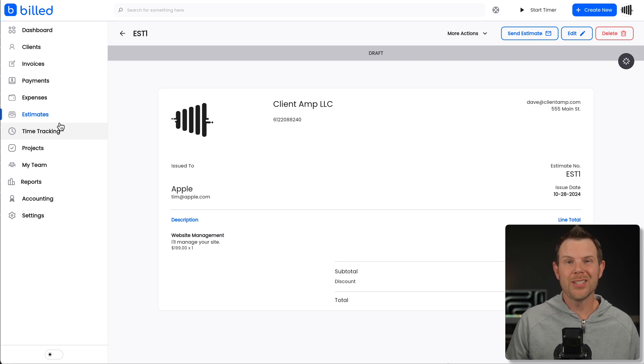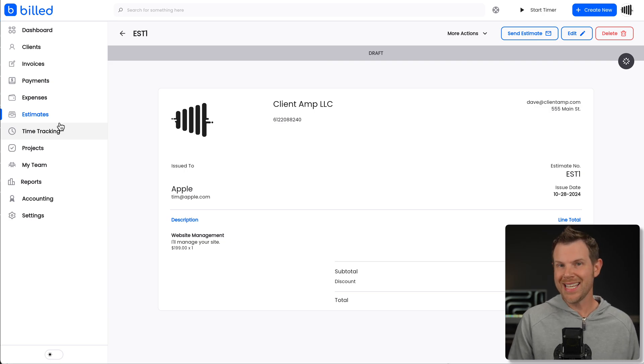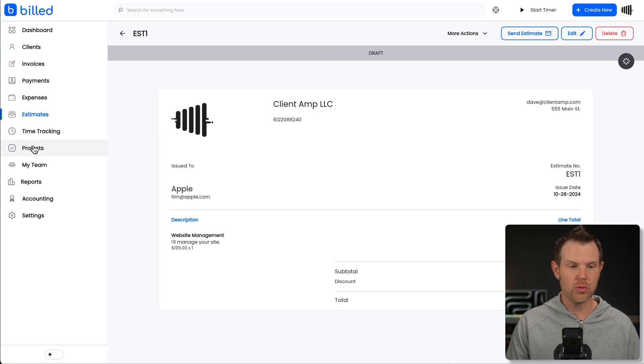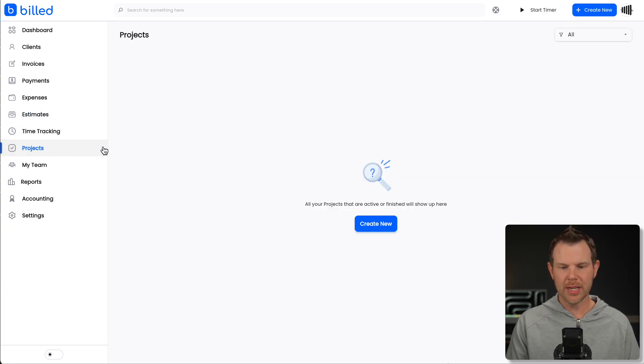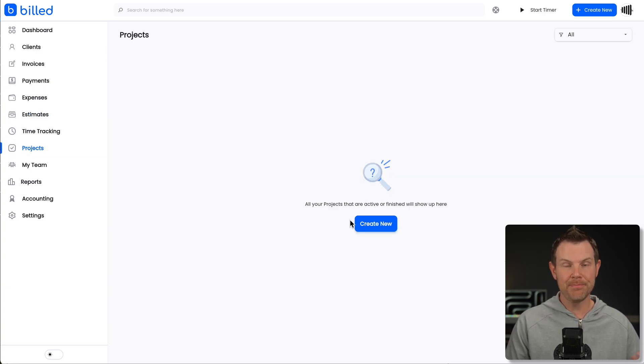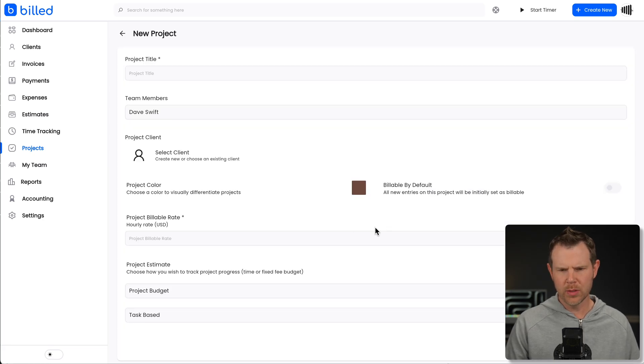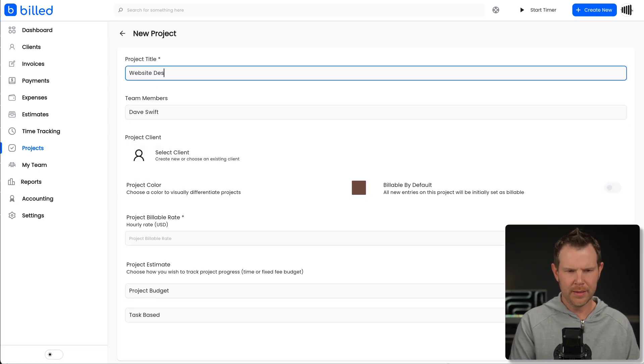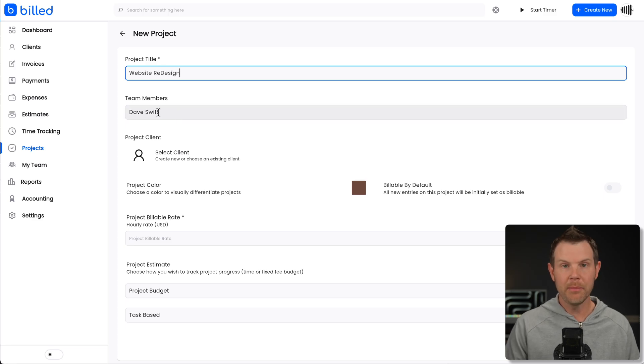Now, a lot of people out there do not charge flat rates for their services. Instead, they bill hourly. For that, you might want to create something like a project. A project is going to have tasks inside of it that you can actually track the time. So let's go ahead and create a project here. I'll just call it website redesign.